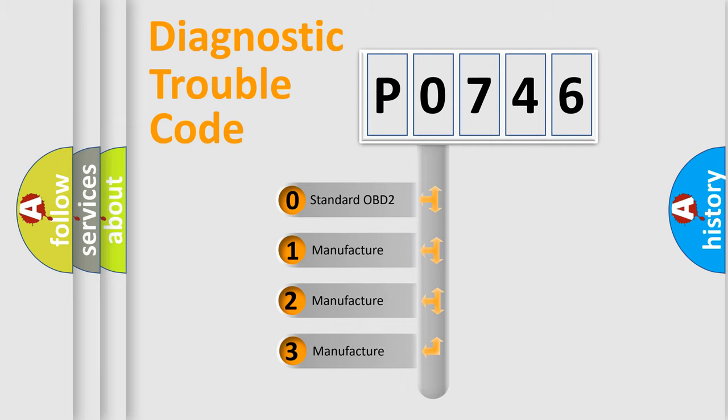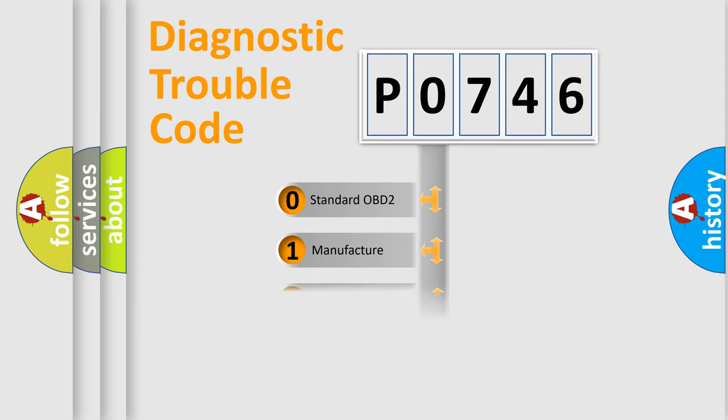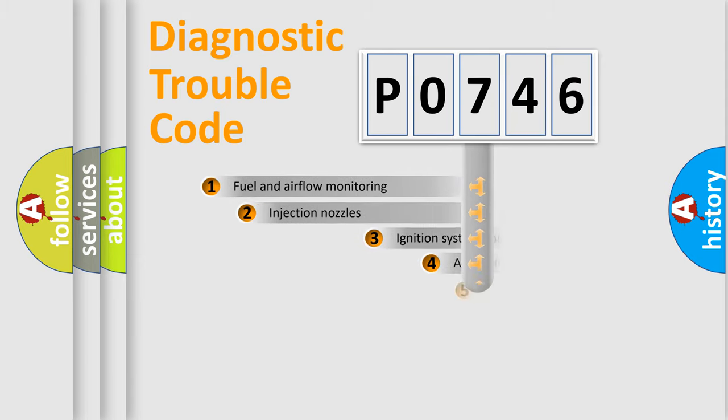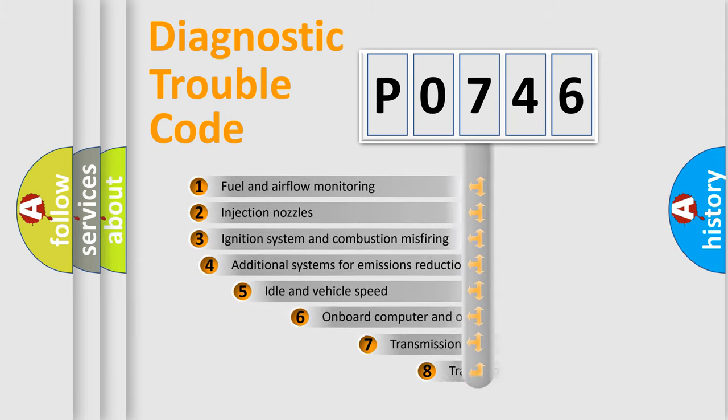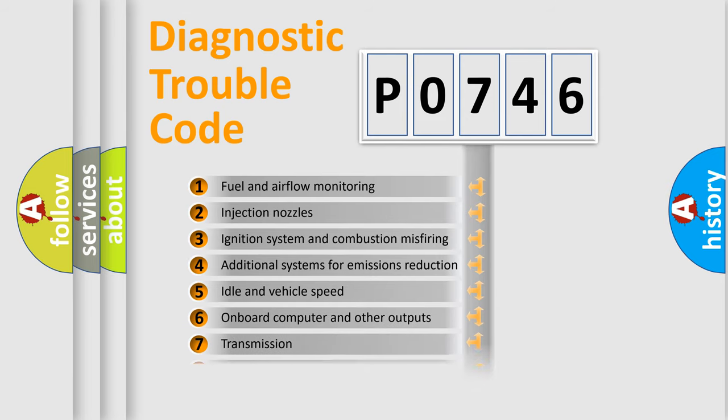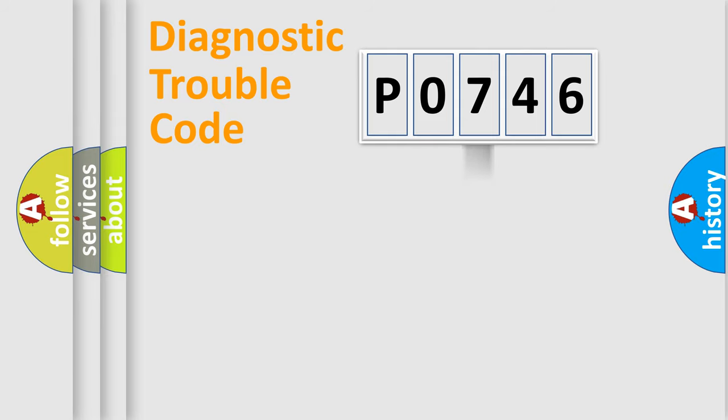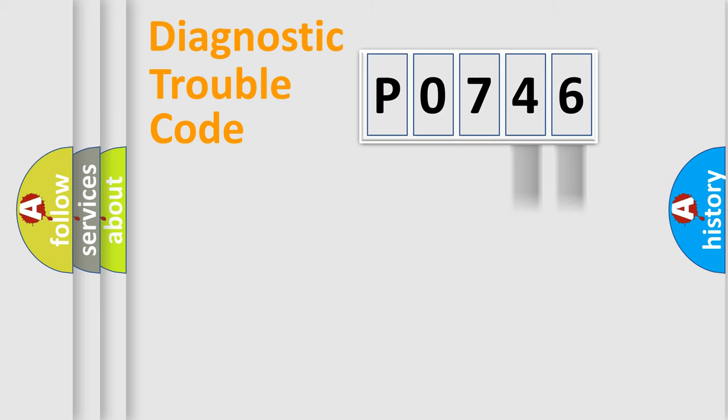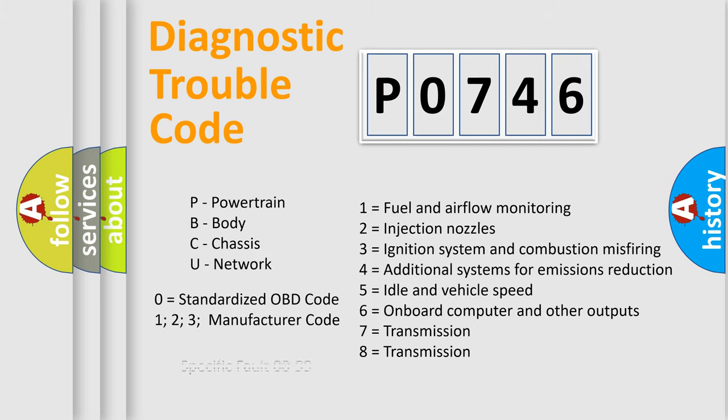If the second character is expressed as zero, it is a standardized error. In the case of numbers 1, 2, 3, it is a manufacturer-specific error. The third character specifies a subset of errors. The distribution shown is valid only for the standardized DTC code. Only the last two characters define the specific fault of the group. Let's not forget that such a division is valid only if the second character code is expressed by the number zero.